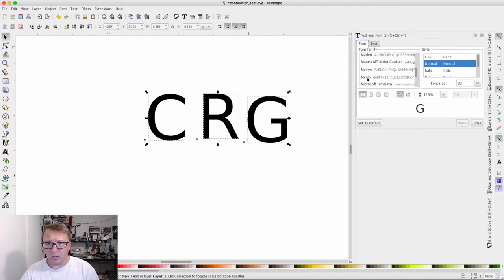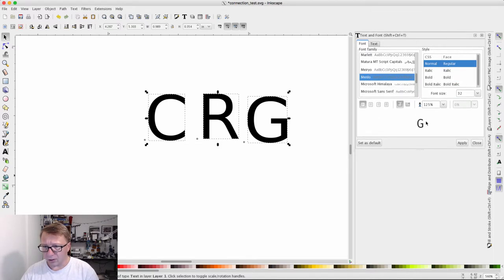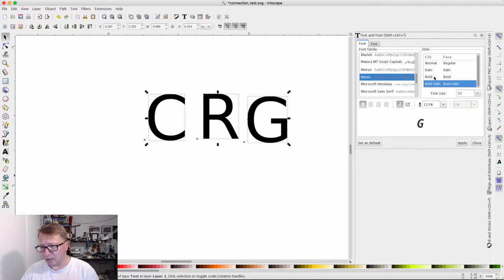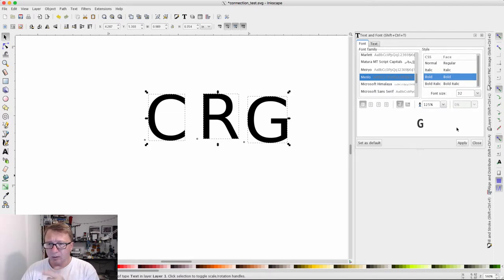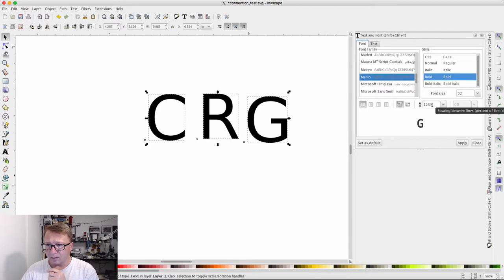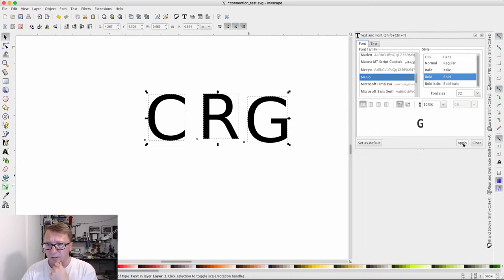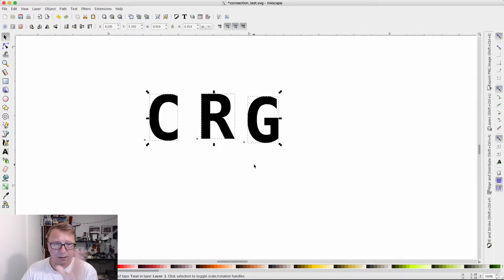We'll select Menlo here. You can see in the little preview window the font does change. Then we'll select bold. You can use bold italic too, that looks kind of interesting for certain things. But I definitely found bold or bold italic works best for what we're doing here. In this case, the font spacing doesn't really matter because we're going to manually adjust the kerning and spacing. So apply. We're going to click apply and then close. You can see how the fonts change there.